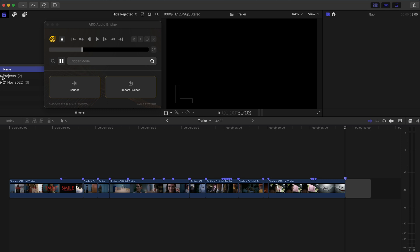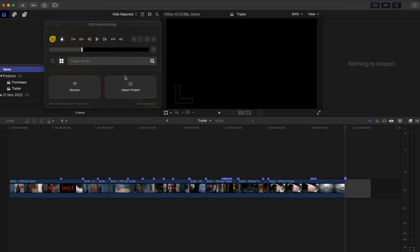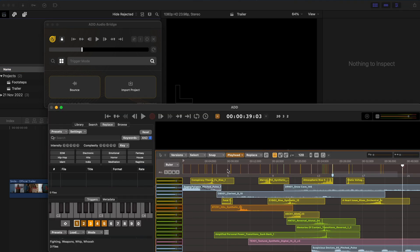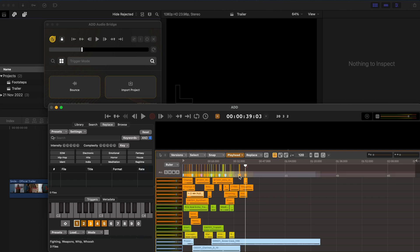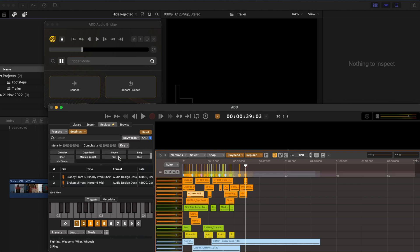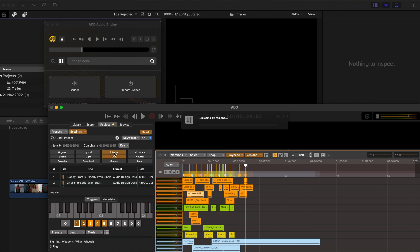With that done, I can simply drag this project and drop it onto the send session data option. And then when I open up Audio Design Desk, I automatically have all of these markers with the appropriate sounds. I'll select all of them, change the genre to horror in my replace window. And I'm also going to go back and select dark and intense and just replace all of those sounds.